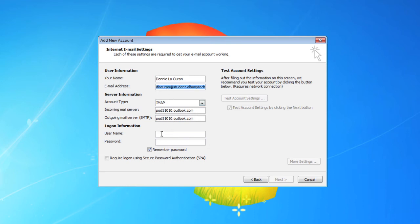The username is going to be your full email address as well. Password, put that in again. Then we need to click more settings.